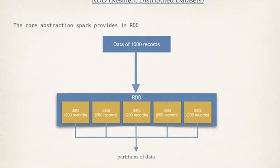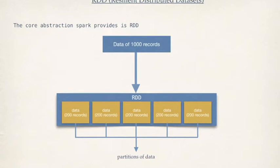So we have data of 1000 records. We create RDD out of it. The RDD object might look like this. So we have five partitions. Each partition contains 200 records. When we do computation, these five partitions are distributed into five different worker nodes. And that's how we achieve distributed computing through Apache Spark.